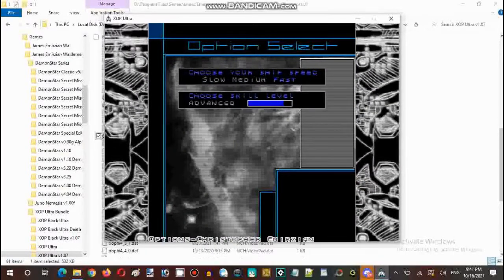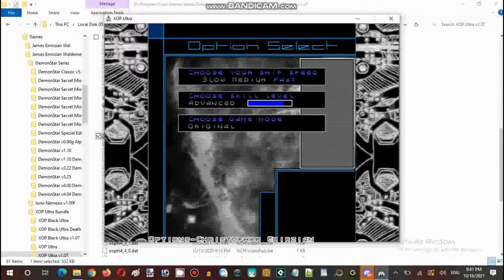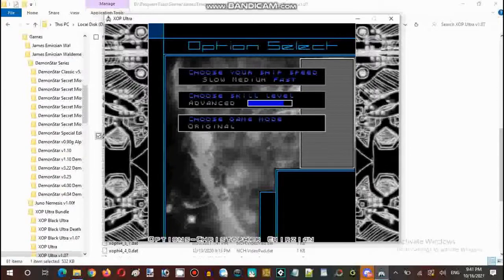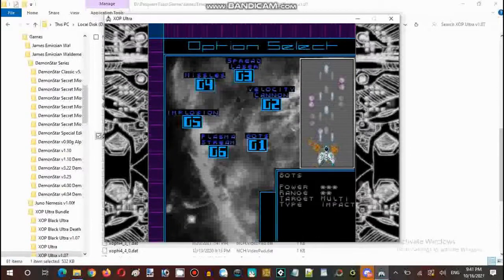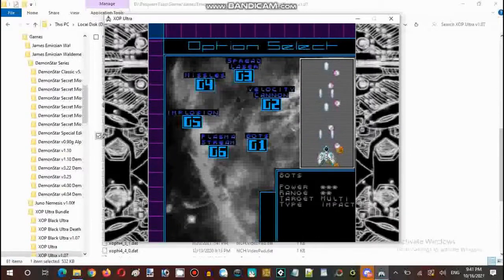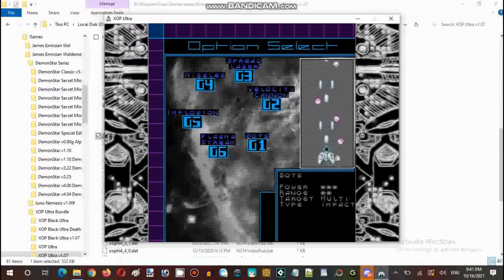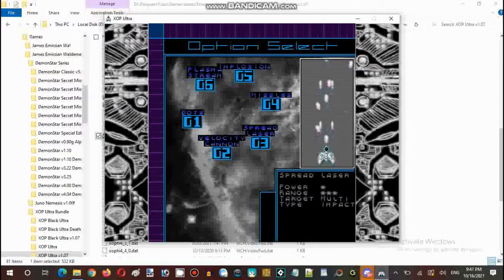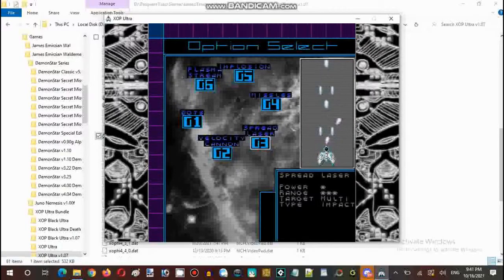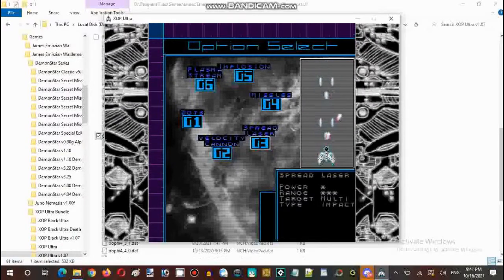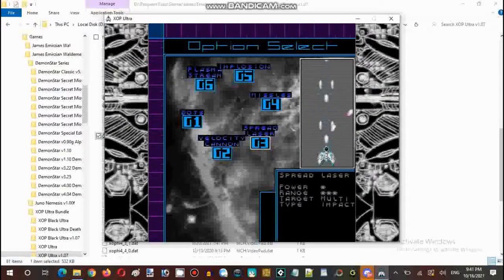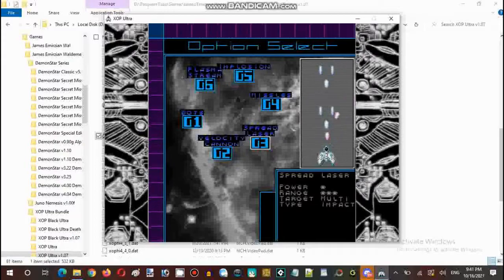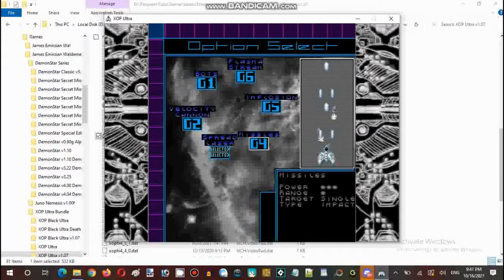All right, let's do it. So we have to set what we already had to be a spread laser. Let's go to this selection 2 instead.